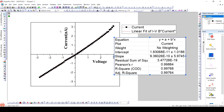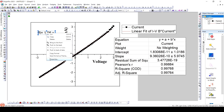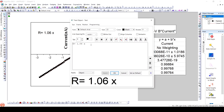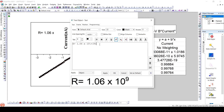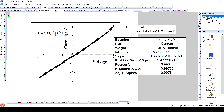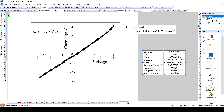So the resistance value is approximately 1.068 × 10⁹ ohms. This is the value of resistance of the material. Thank you.